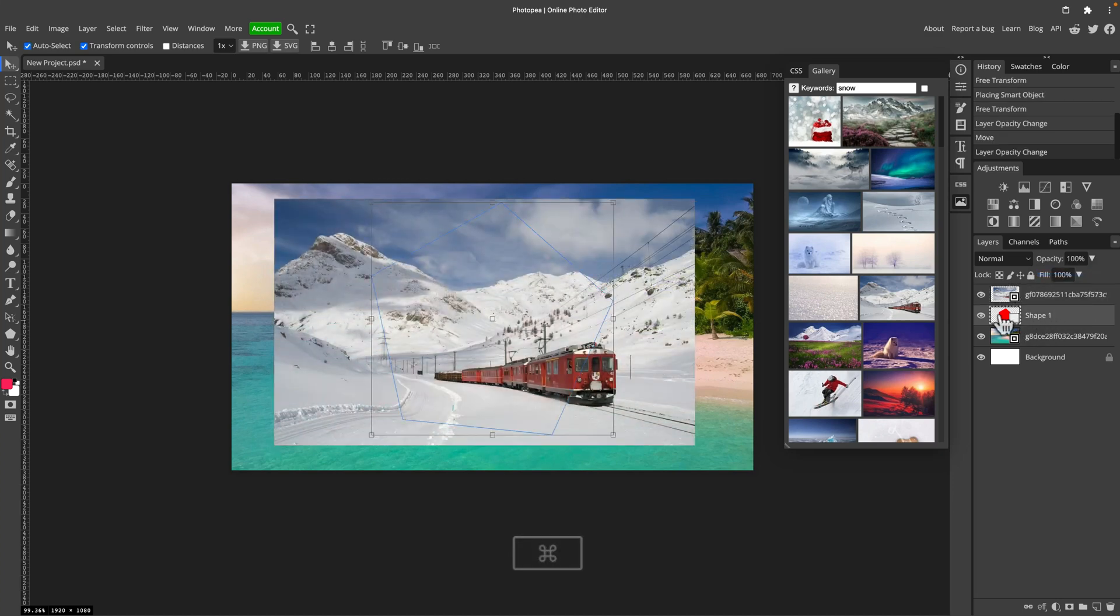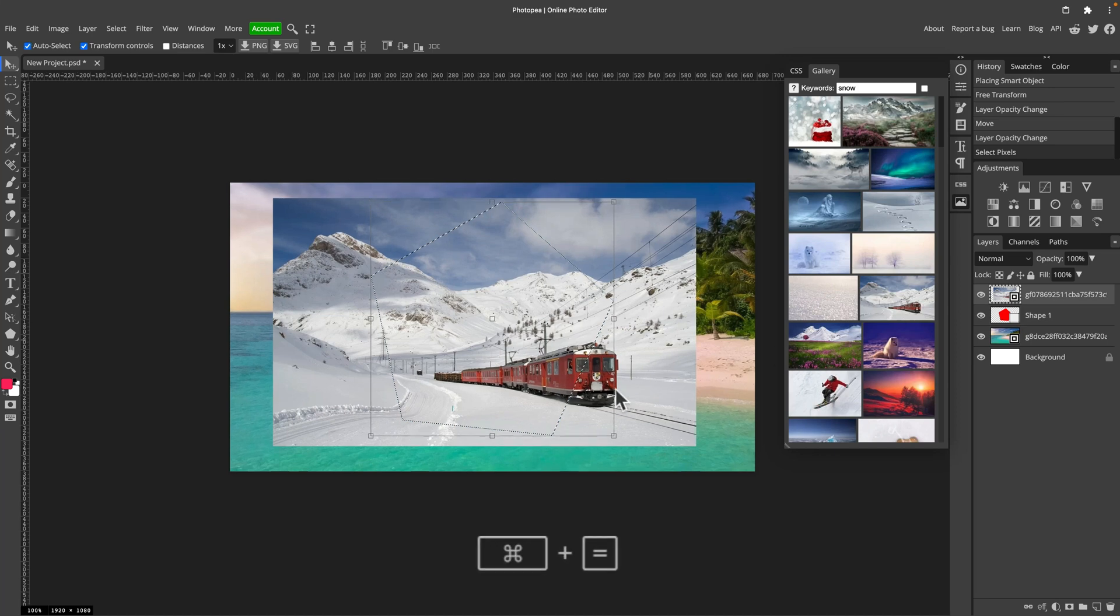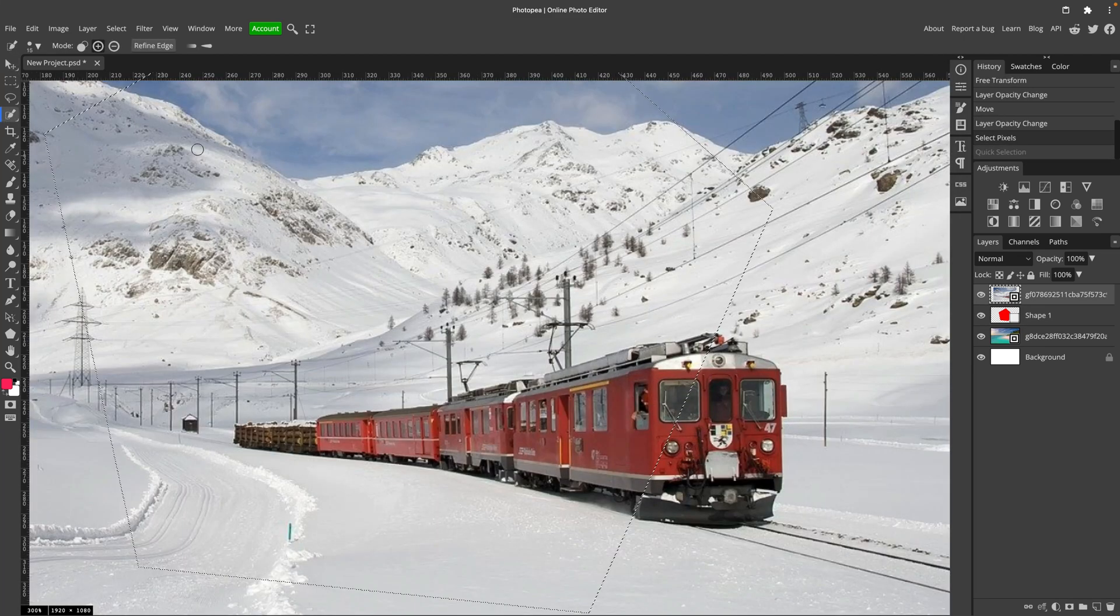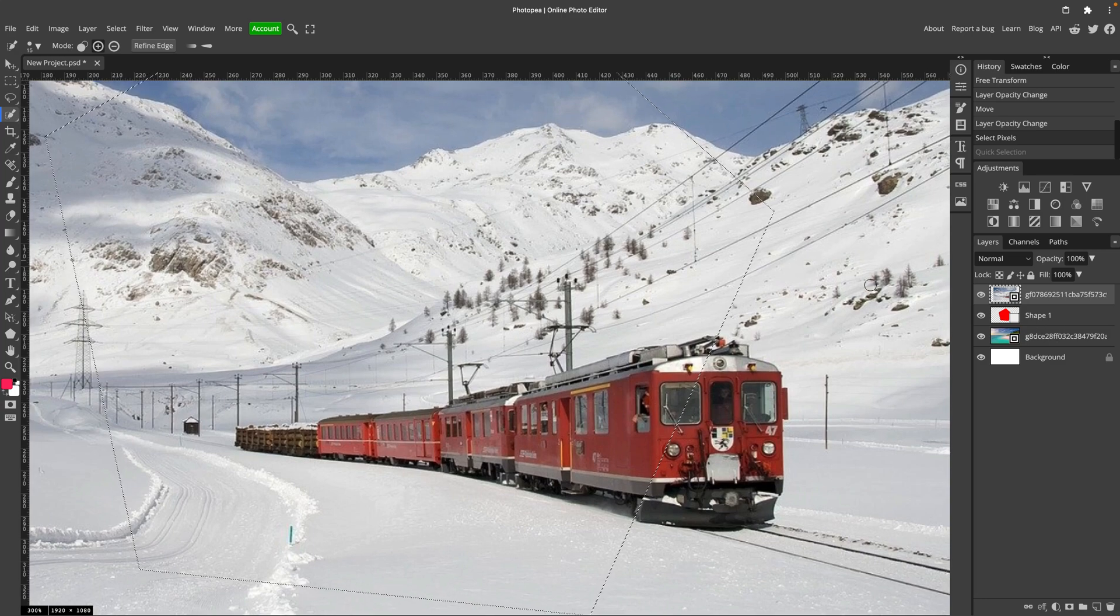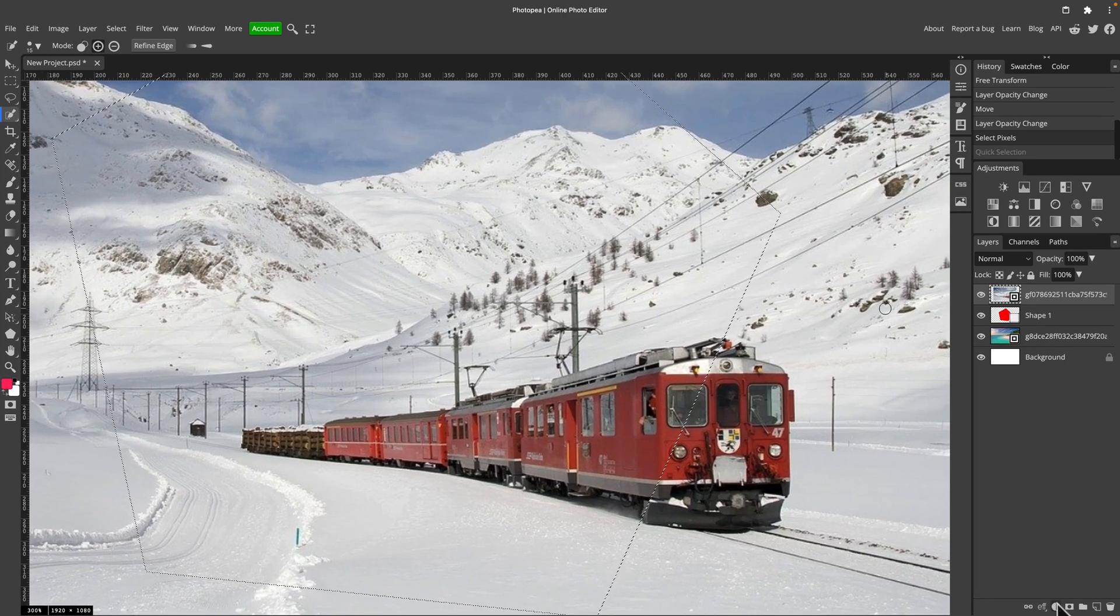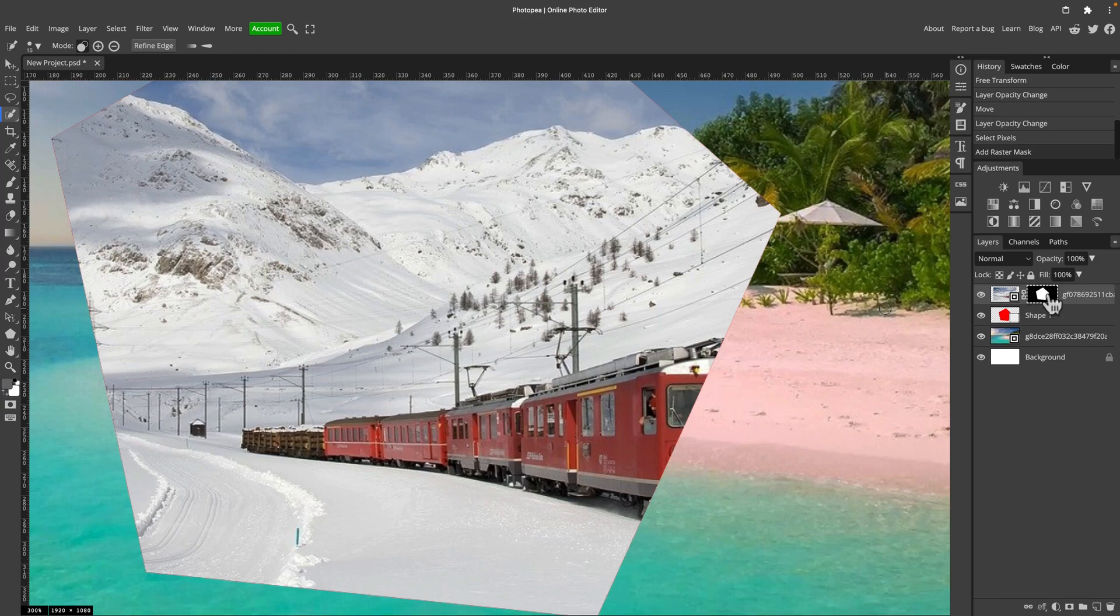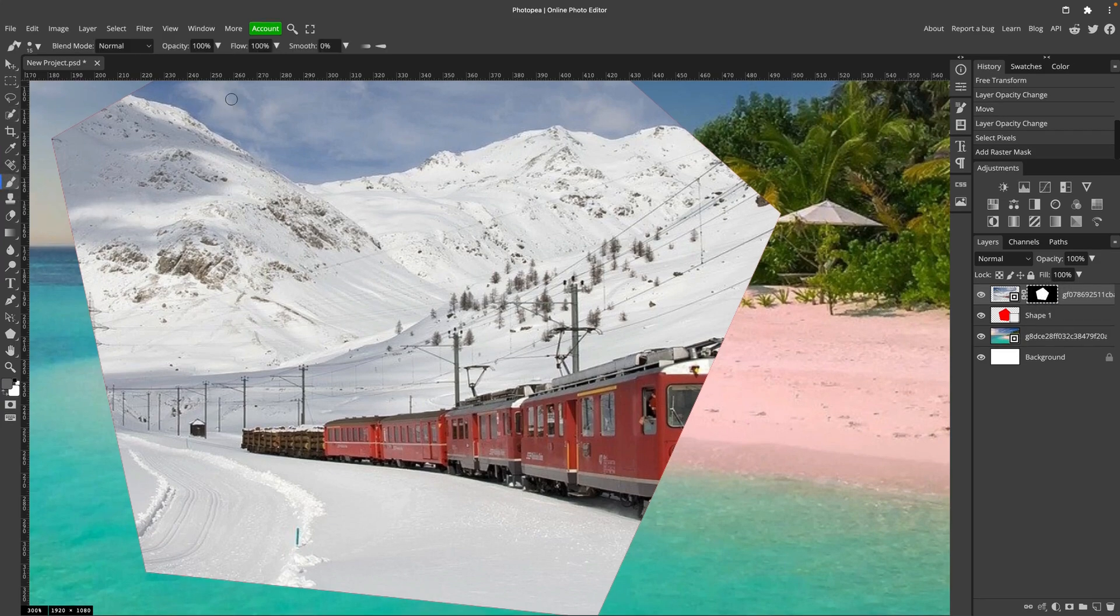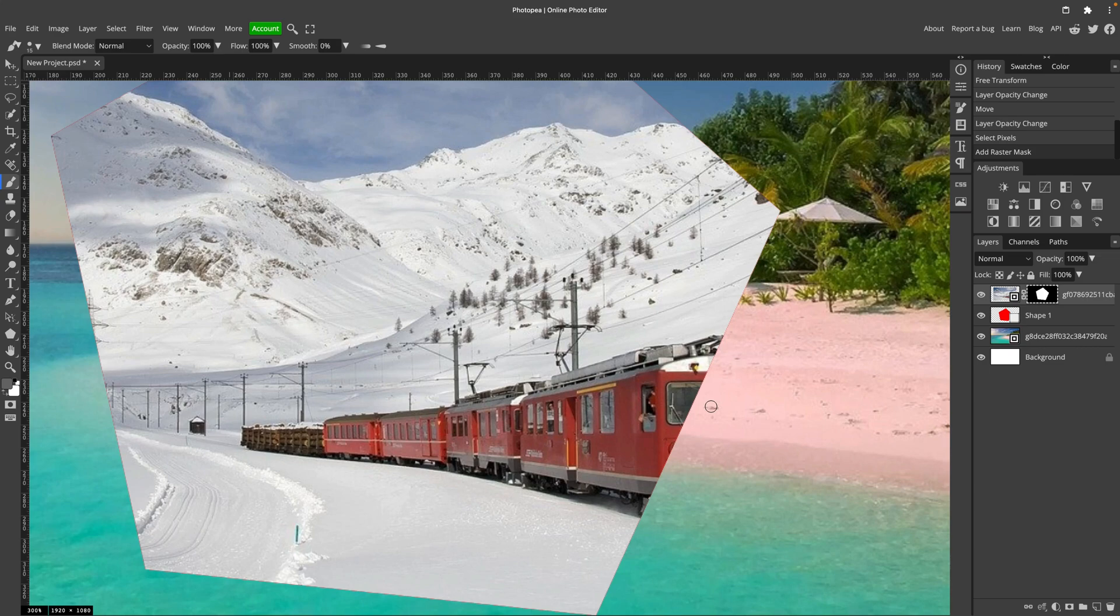Now I will select the shape. To select the shape, hold command or control key and simply click on the layer. With the shape selected, I'm going to create a quick mask on the layer with the train. So click here. And we got a mask now. Mask is simply cutting out everything outside our selection.